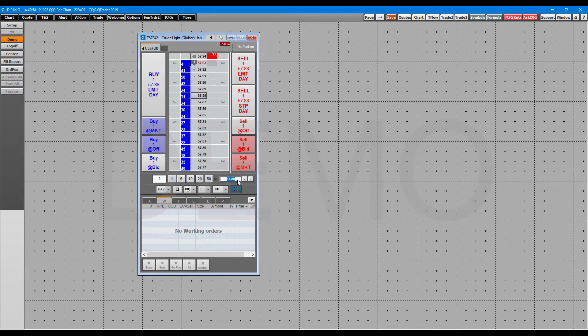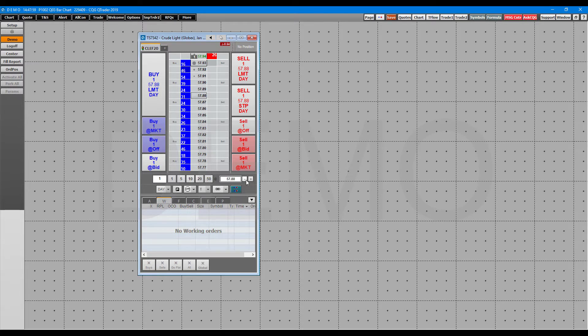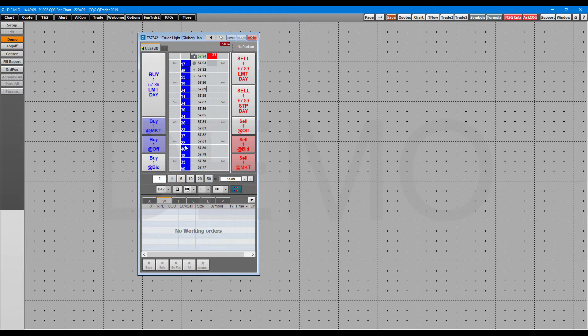As I said, you can scroll in and out of the market and click on the price level that you want to place the order at. That's one method of doing so. You can also manually adjust right here in this little price box or click the up or down arrows to increase or decrease the price.